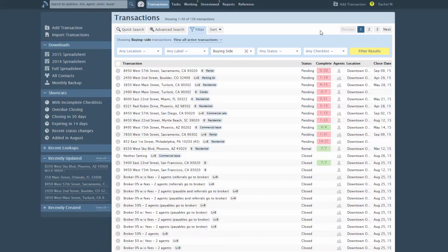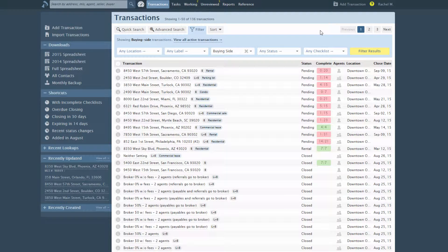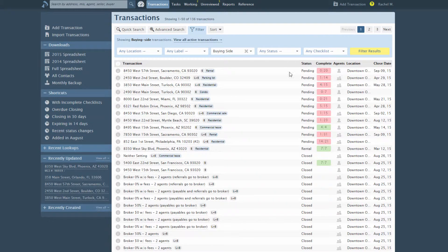Admins can also use sides when setting up the system to auto-assign checklists. Checklists can be auto-assigned based on the transaction's side, label, or status. Here's how.